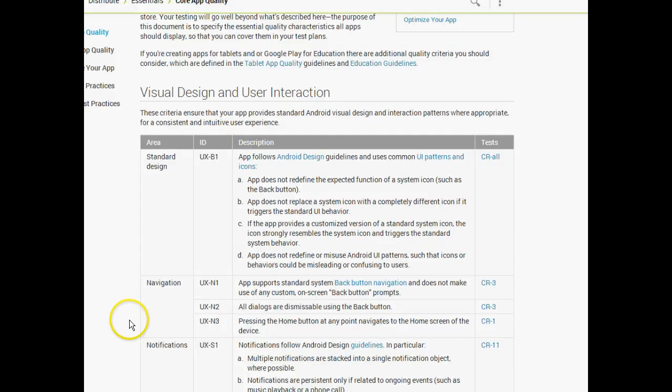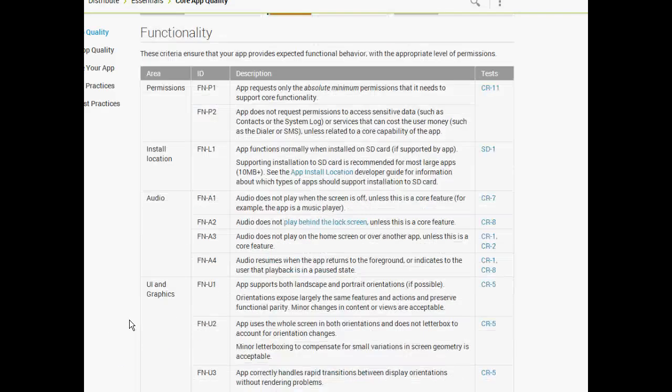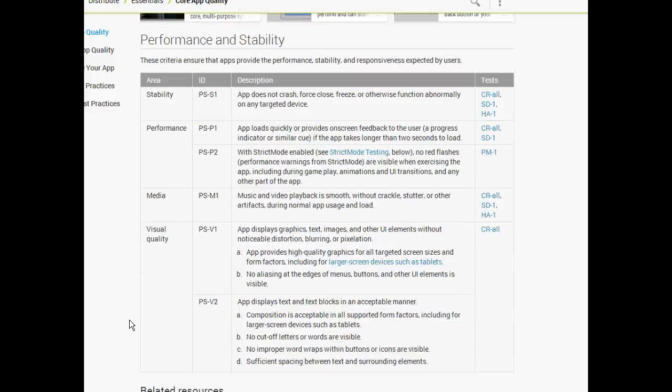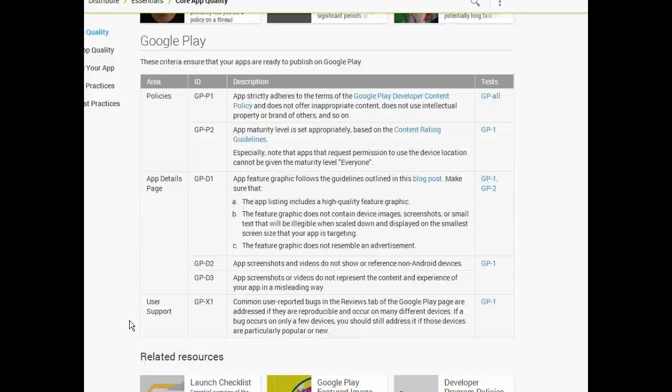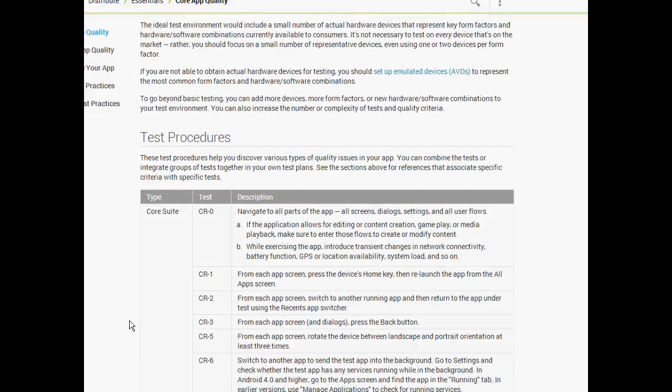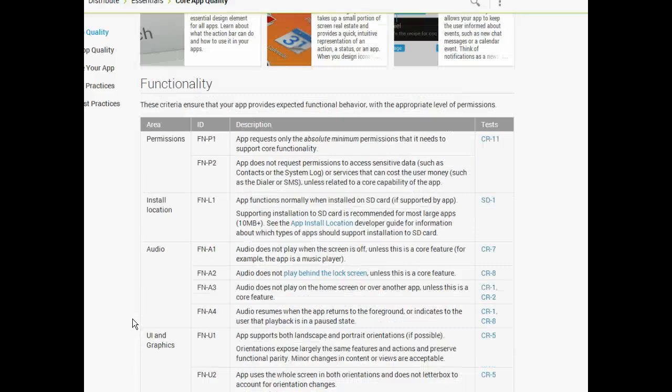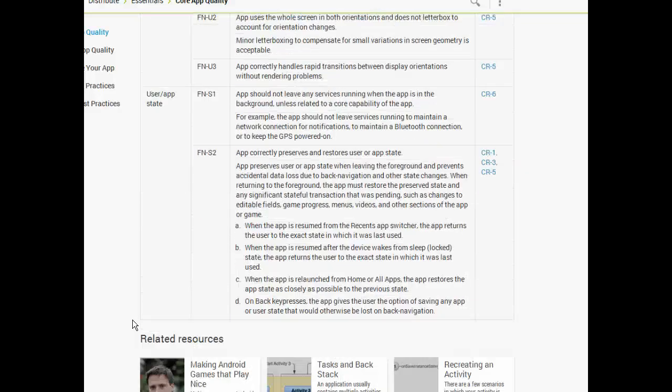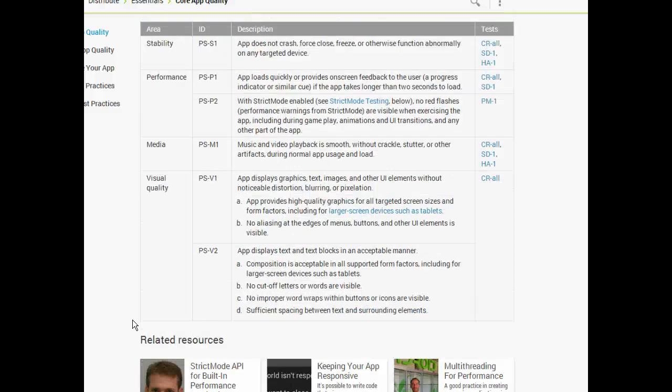In our last video on Android app quality, we looked at visual design, user interaction, and functionality. In this video, we're going to look at performance and stability, Google Play, and test procedures.